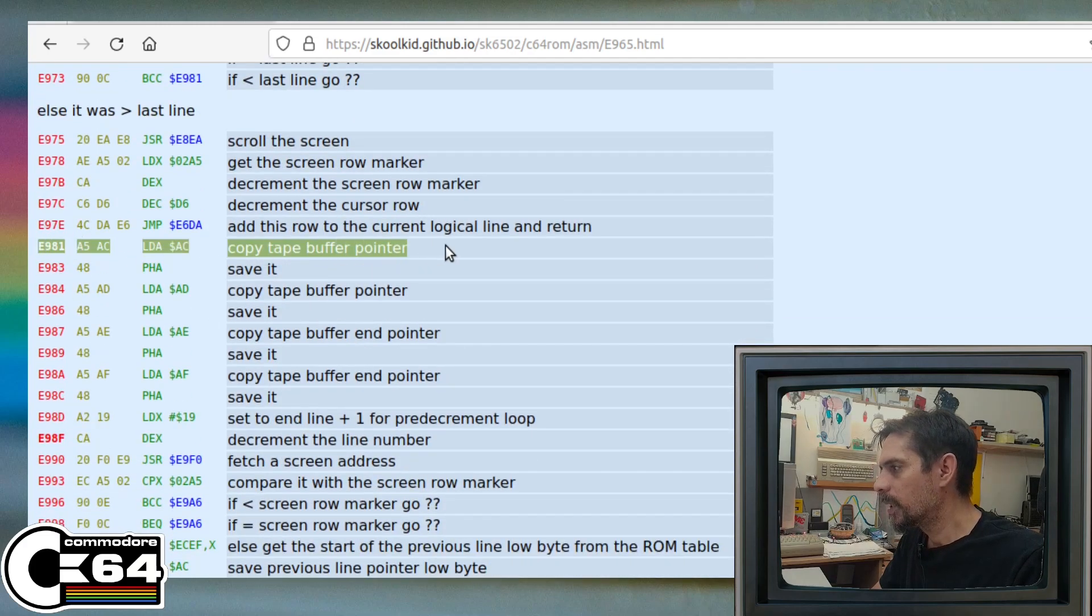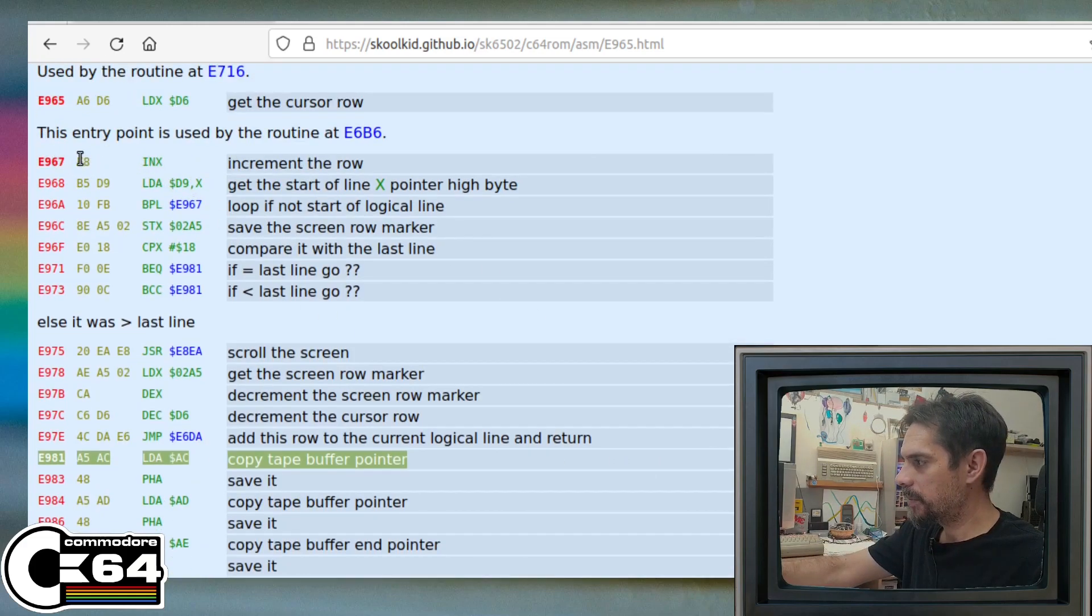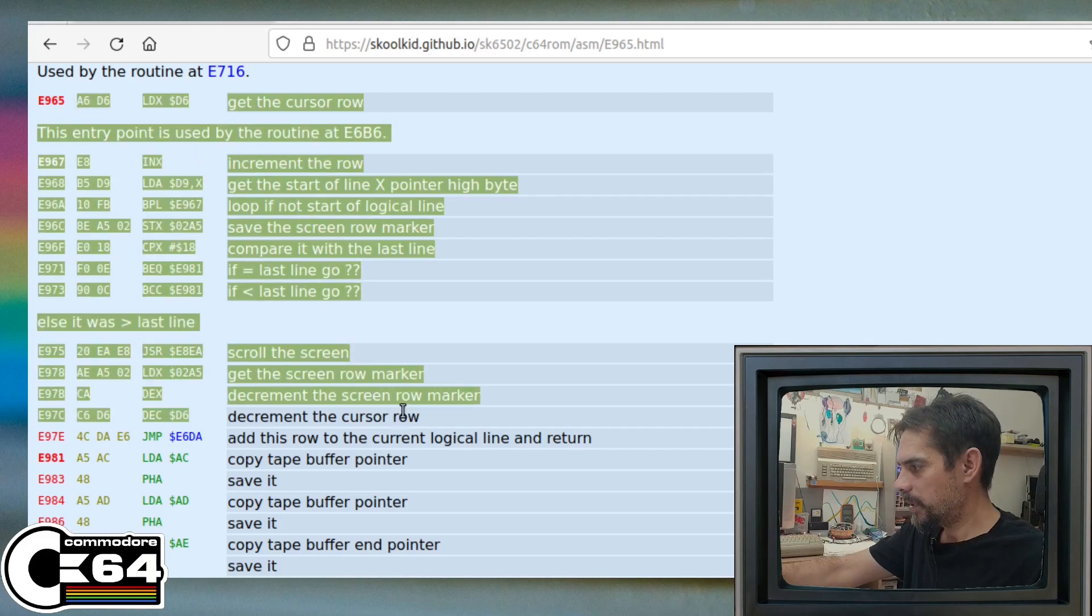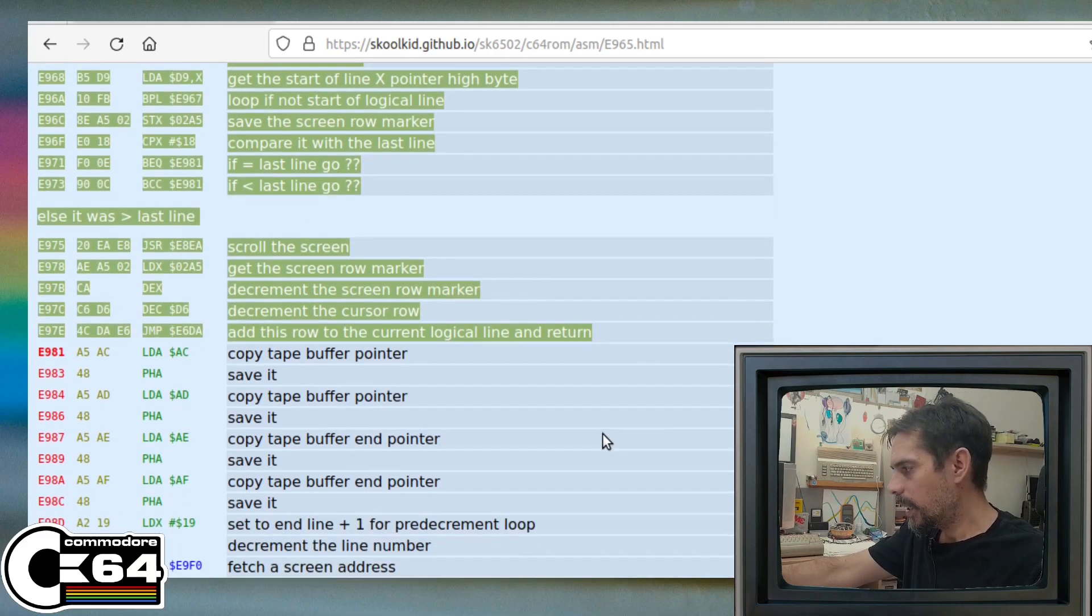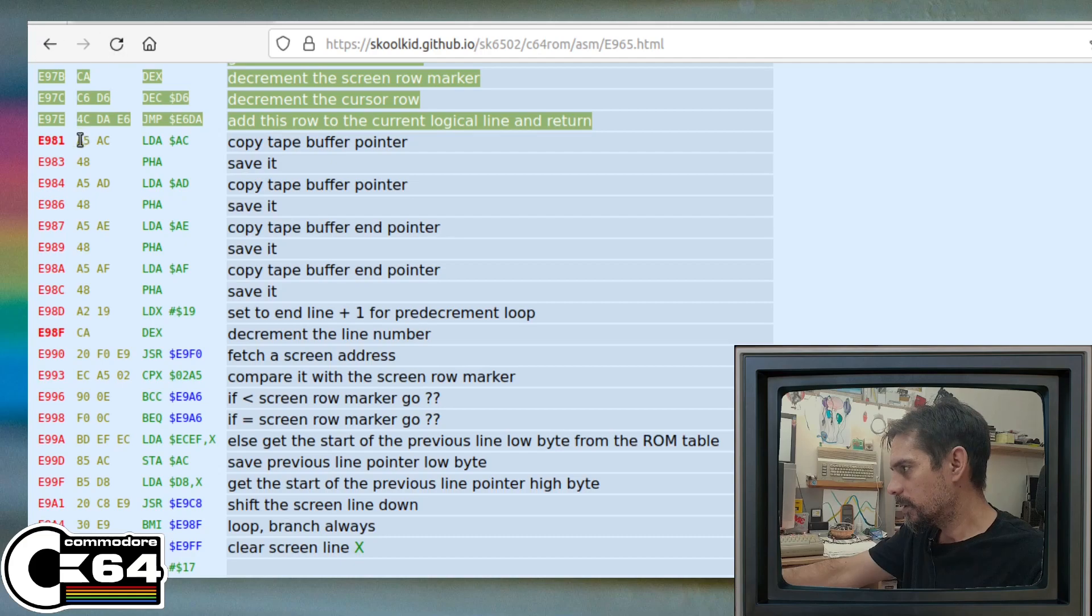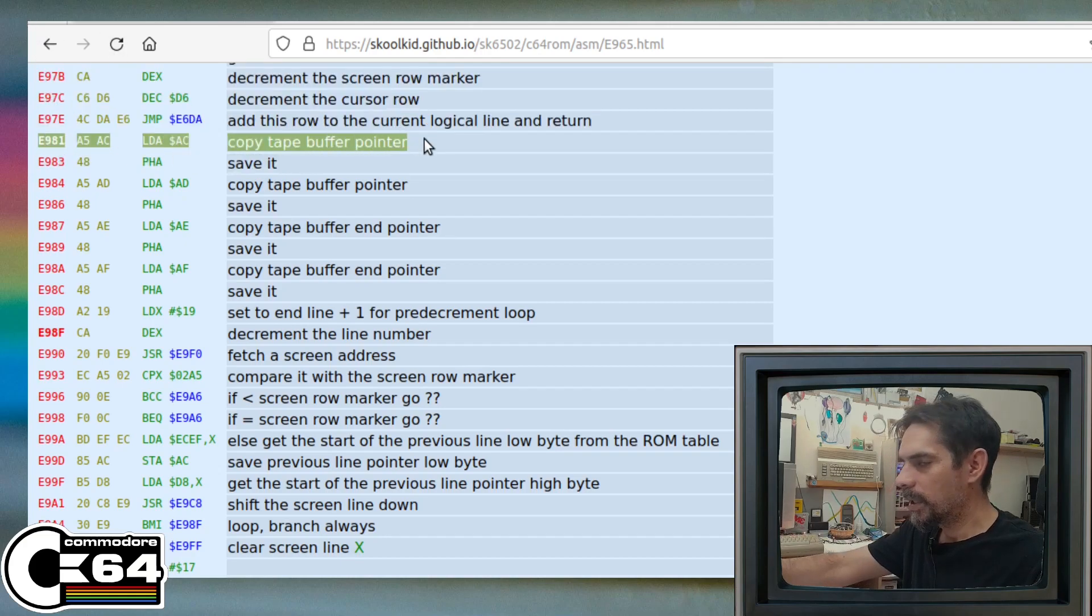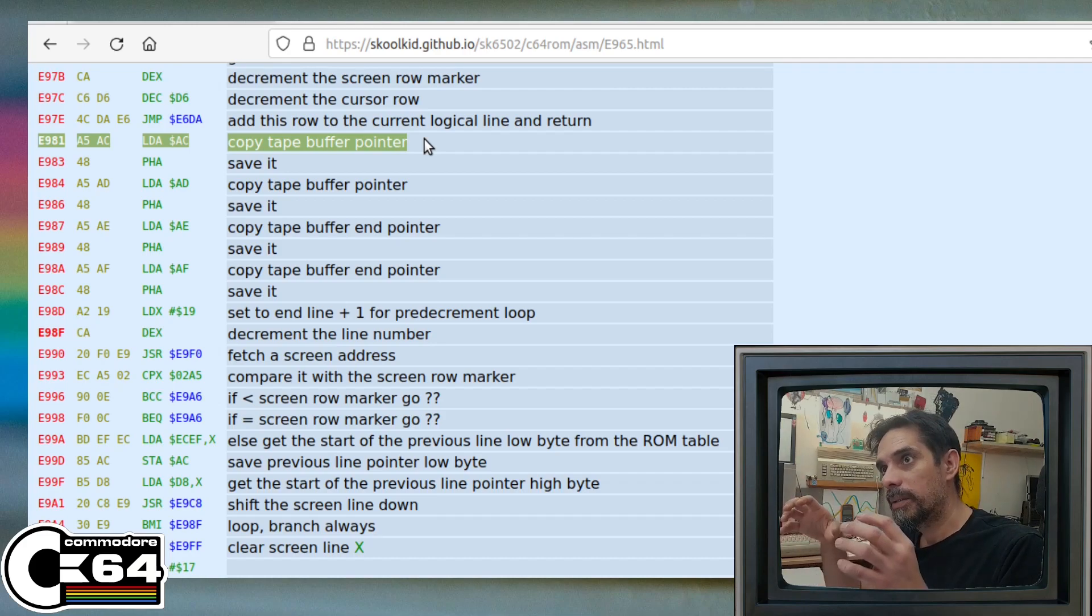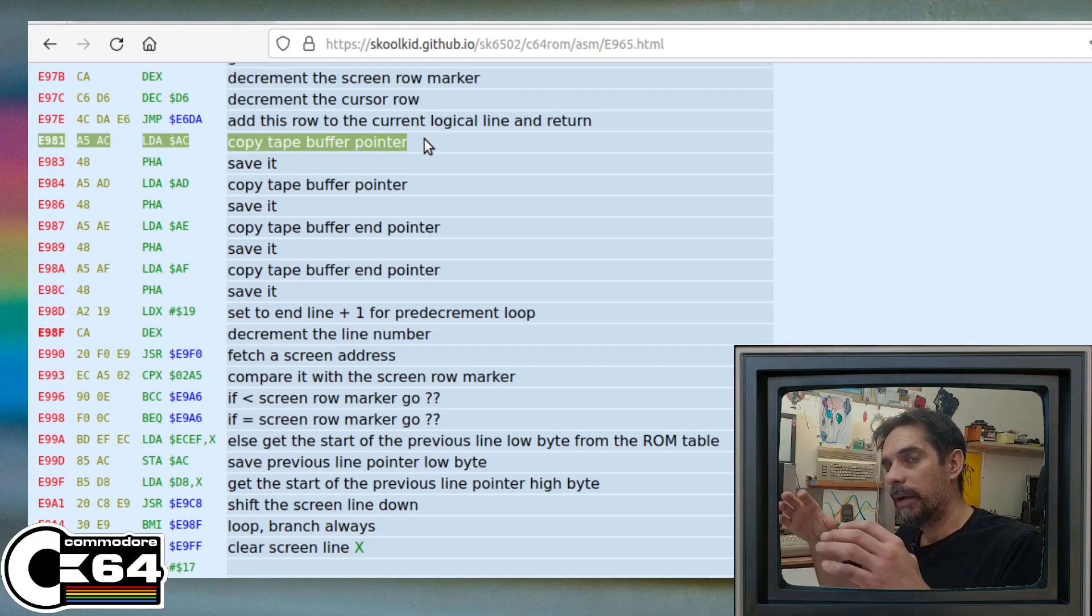So we are skipping everything here, and we are calling this routine from this position. In that case, we are going to initiate the creation of a new line, and everything else is going to be moved downwards by a single line.